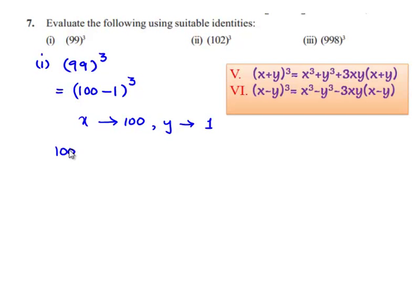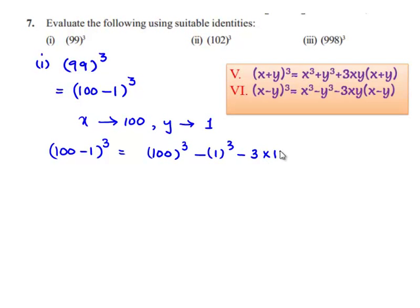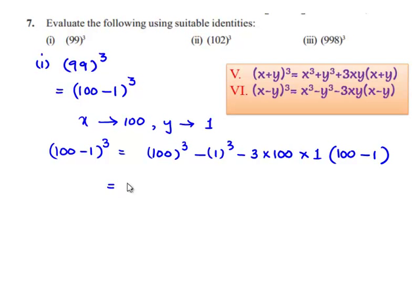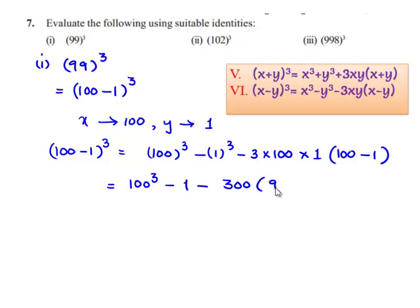So 100 minus 1 whole cube becomes 100 cube minus 1 cube minus 3 times of x, which is 100, and y, which is 1, multiplied by x minus y, which is 100 minus 1. This gives 100 cube minus 1, and 3 times 100 multiplied by 1 is 300, and 100 minus 1 is 99.